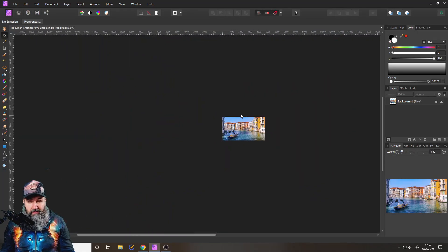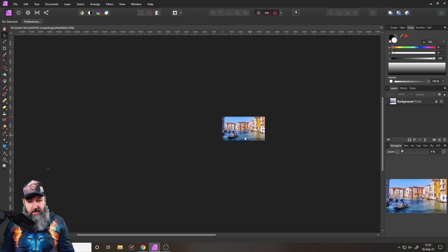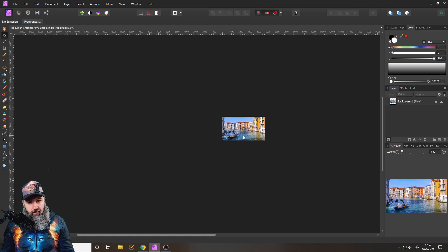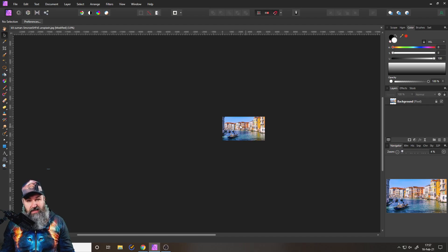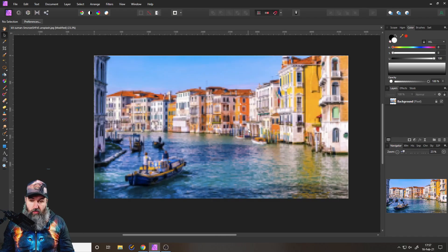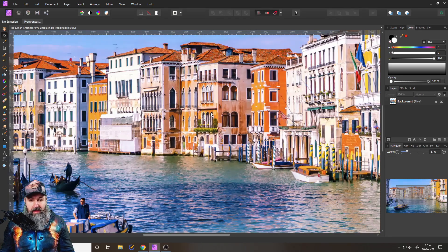I often zoom out and make it really small to see if the colors, the shadows, the contrast, the composition, everything still works. That is a pretty important trick.